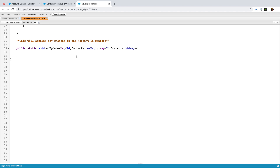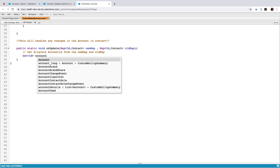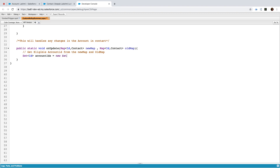What is meant by eligible account IDs? If the account ID is added newly, or if there are any changes in the account ID, both are eligible. How can you say it is added newly? By comparing old with new. How can you say it is a old account ID? By comparing new and old. So we need to get eligible account IDs from the new map and old map. I am declaring my variable: Set of ID account IDs, equal to new Set of ID.